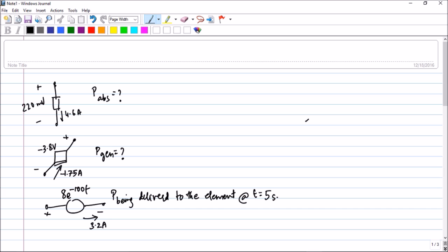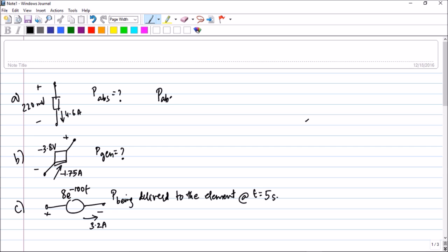So let us start with the simple problem. In this question, the first question, let me mark it as A, this is B and this is C. In question number A, they have given the circuit element here, they have given the current direction, and they have given the voltage signs as well. So they have asked what is the power absorbed by the circuit element. So for power absorbed, let us see the sign convention.